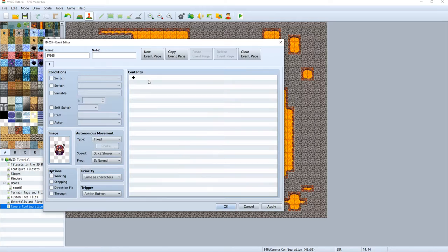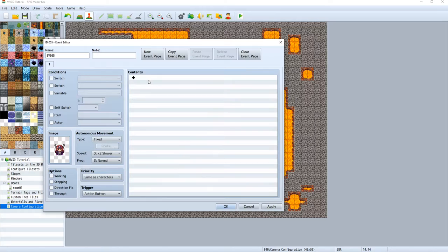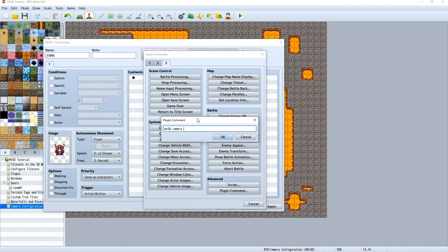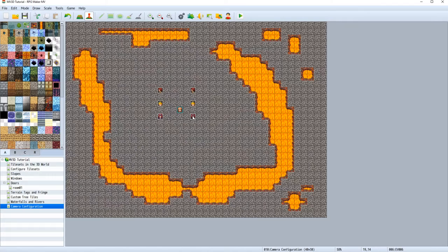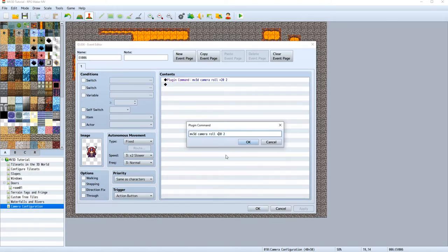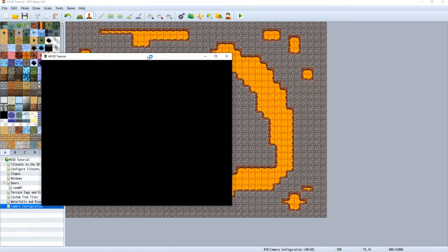Let's learn about a new plugin command called roll. MV3D, camera, roll. And let's add a roll of 20 degrees over two seconds again. Let's create the negative one on the other side. Let's test this out a little bit.